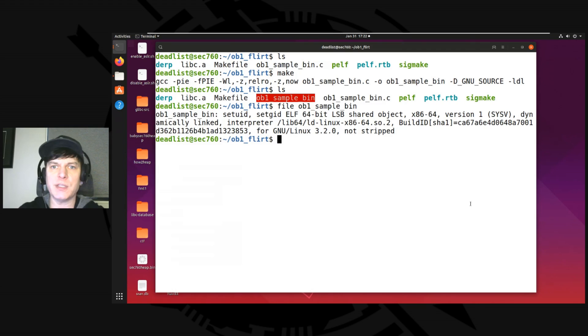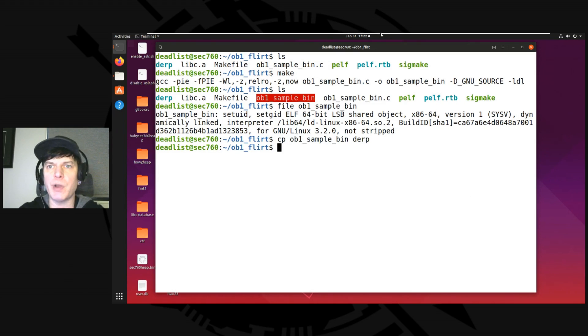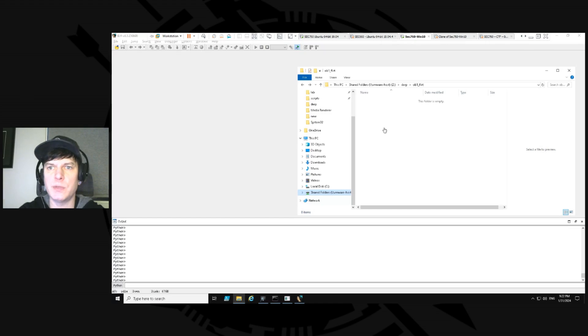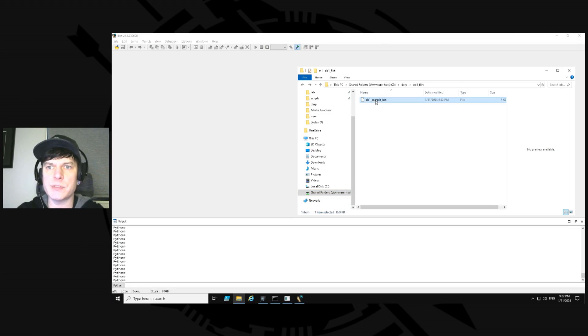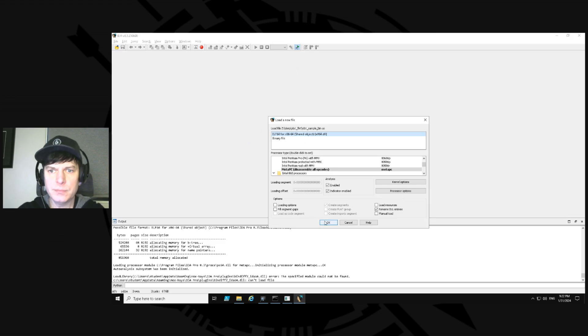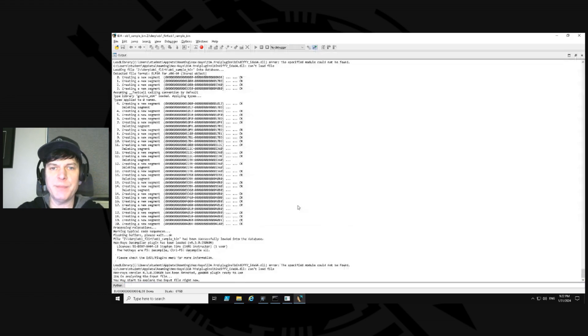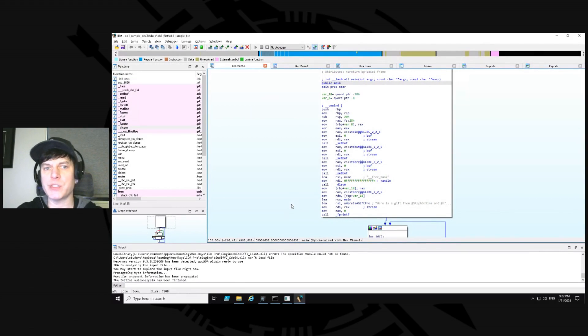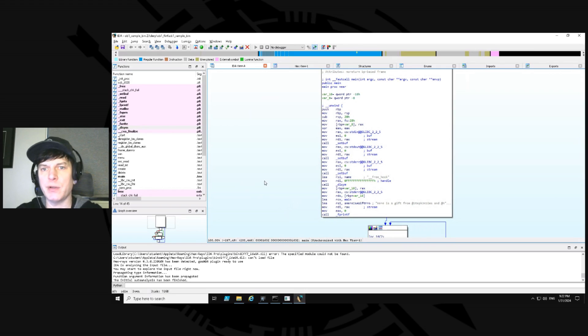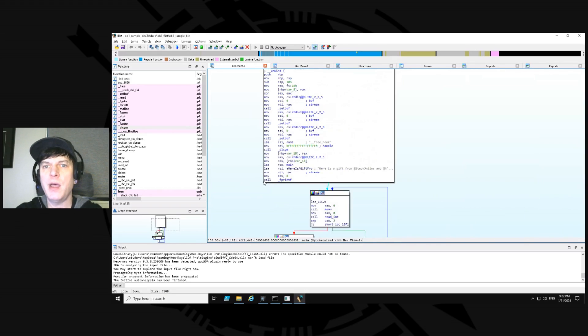And we have now a program called ob1 sample bin. So if we run file against it, you can see it's not stripped and it is dynamically linked. So great. If we were to take this now, copy it over to derp. And we run over to our Windows system. I'm just going to grab this, load it into IDA. And let IDA do its thing. Now watch how fast it gets done. It's done already. It says auto analysis finished.